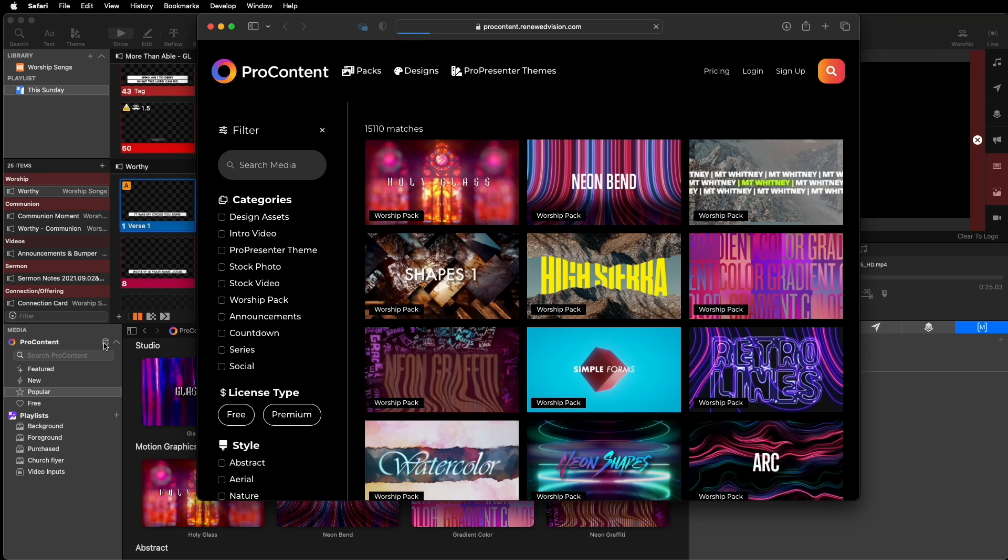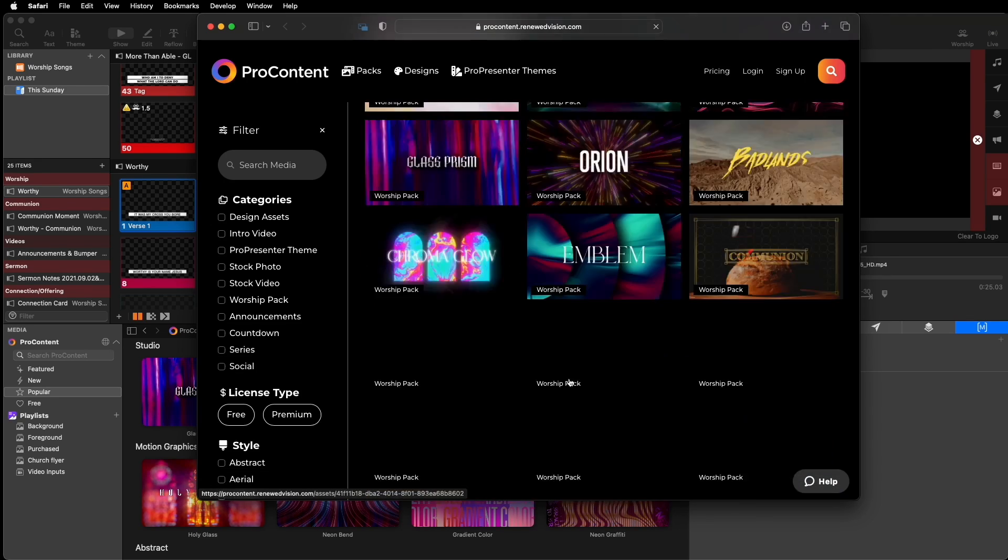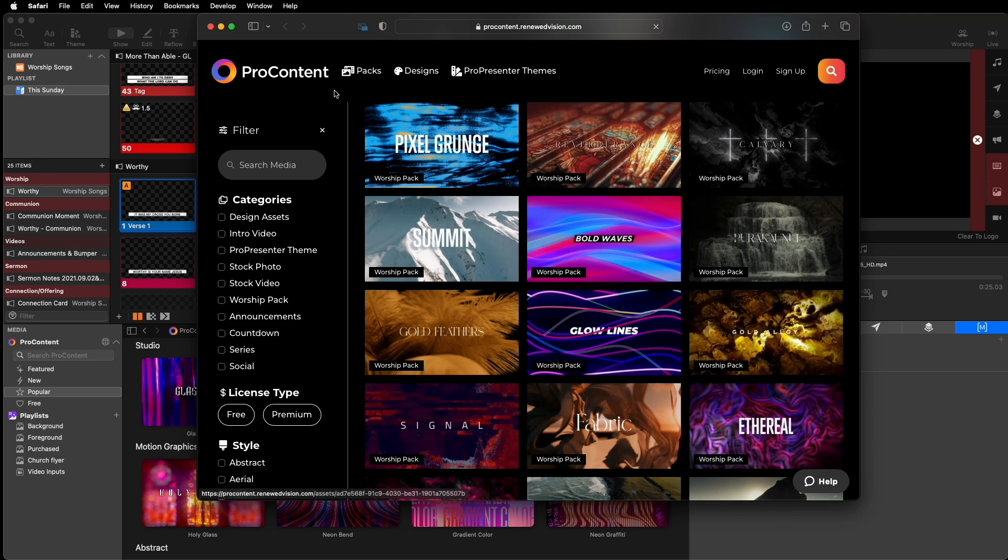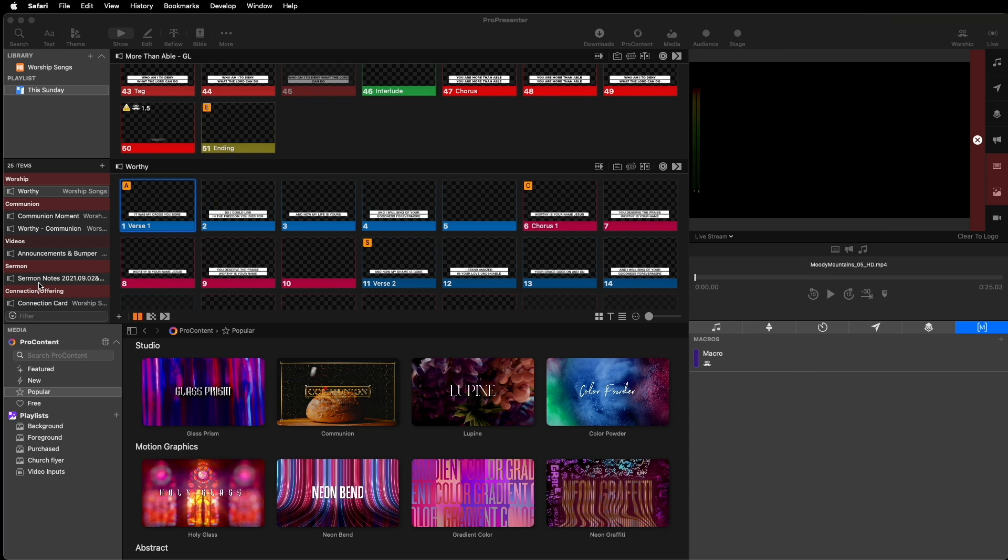Every week, we're releasing over 100 new assets on ProContent, but our team has been working hard not just creating new content, but also developing ways to give you better access to content that you need in your services. While many of our curated playlists are available in-app, to unlock all 50,000 individual resources available with your ProContent subscription, you need to leave ProPresenter and go to the ProContent website to access them. Now, in 7.15, you can search for all ProContent worship packs from within the ProPresenter media bin.